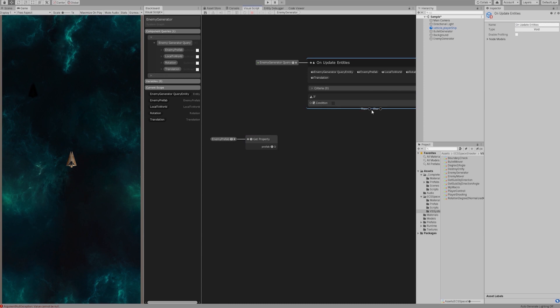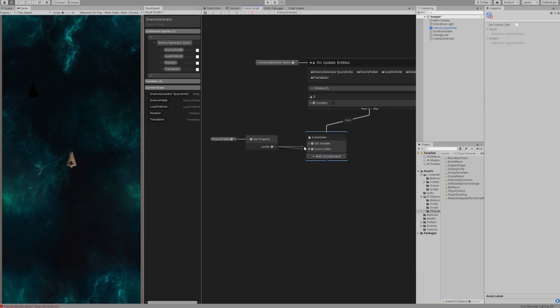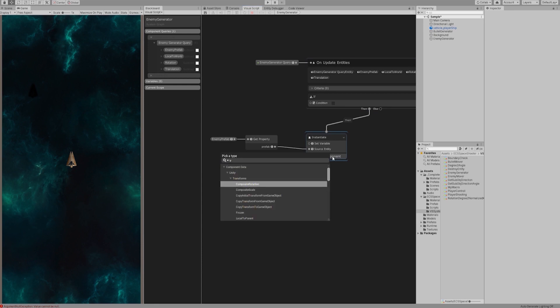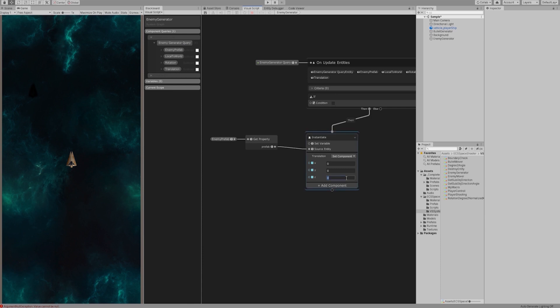If some condition matches, we will instantiate something here. We can add the prefab variable to the source entity. Add a translation node and switch mode to set component. We hope to be able to randomly generate the location of the enemy ship. However, VS2 doesn't contain random function of this drop. We can replace it in a simple way. Let's set a position of Z to 12, a little bit smaller than the camera view for easier observation. Set the condition to 2 and test this program.